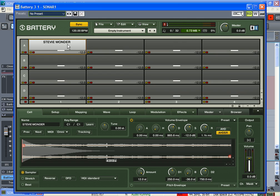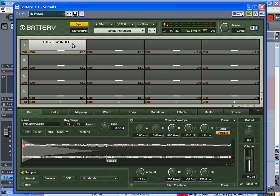Release is almost like decay in a way, but you can also have it set where you can hold down the key, which would be the sustain, and then when you let go of the key, that's the release. So you can have a short sustain or short decay but a long release.